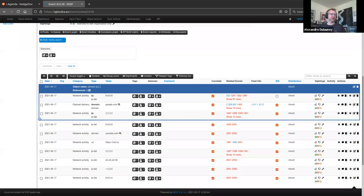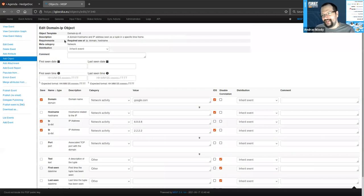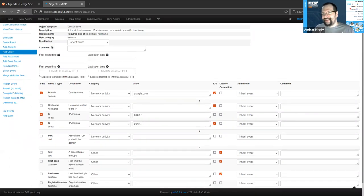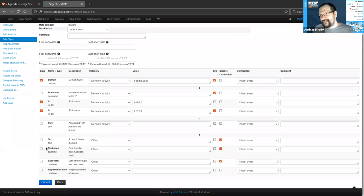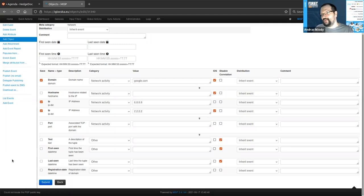There are additional advantages like relationships that we'll show later. One more thing: you also get an additional layer of context on top of the category and type. For example, we have the datetime attribute type — datetime in itself doesn't tell us what the datetime references. But if we express it as part of an object context, we can see that the datetime is now describing the first seen, last seen, or registration date of this domain-IP tuple. That gives us an additional layer of context on top of the individual attributes.